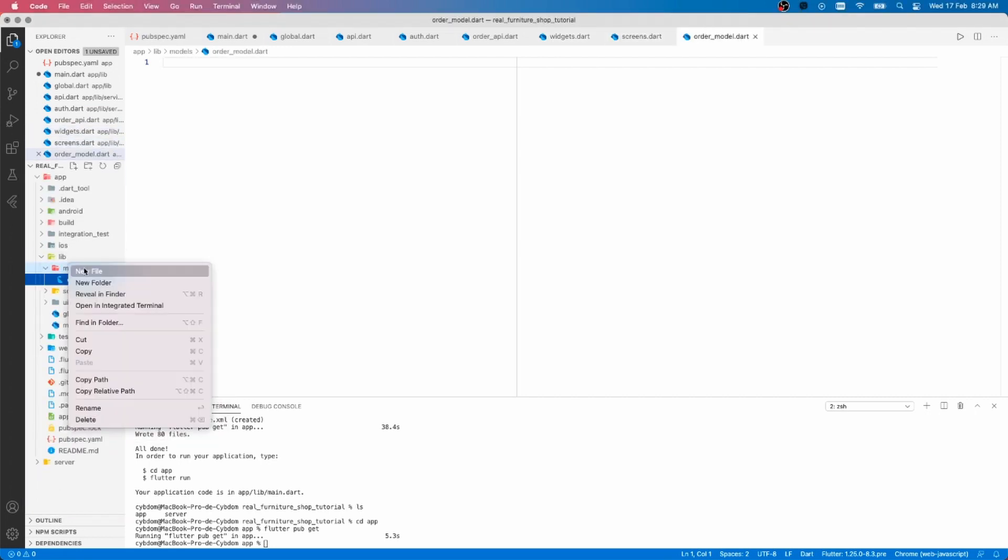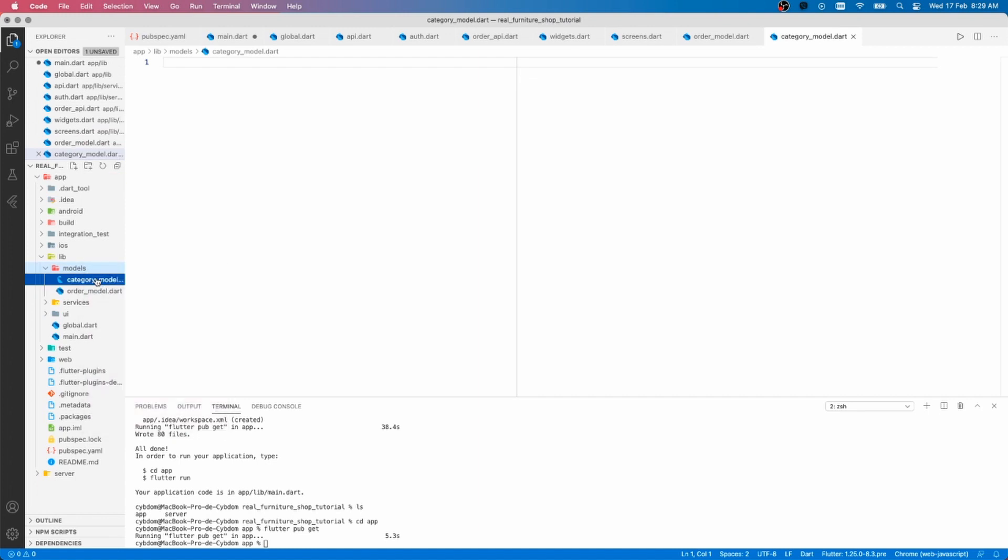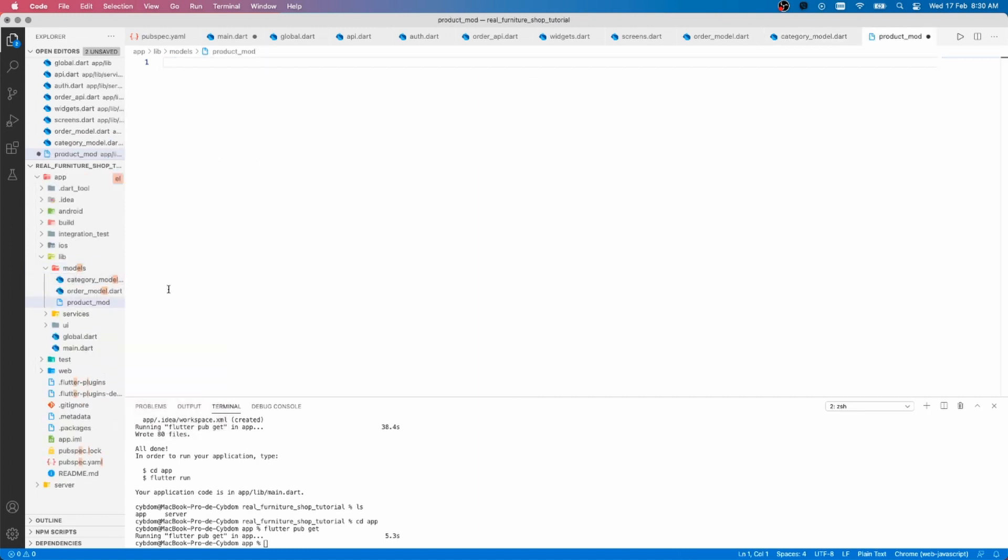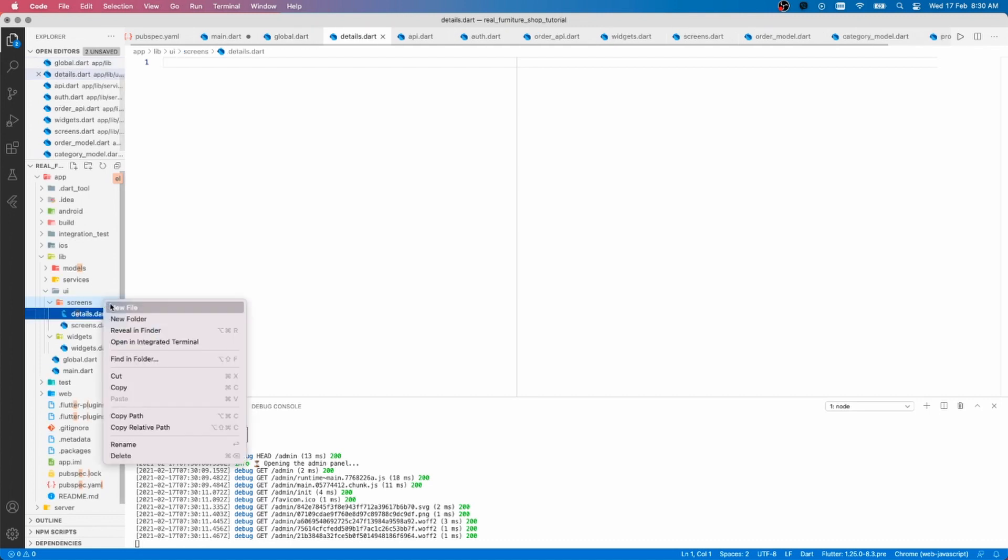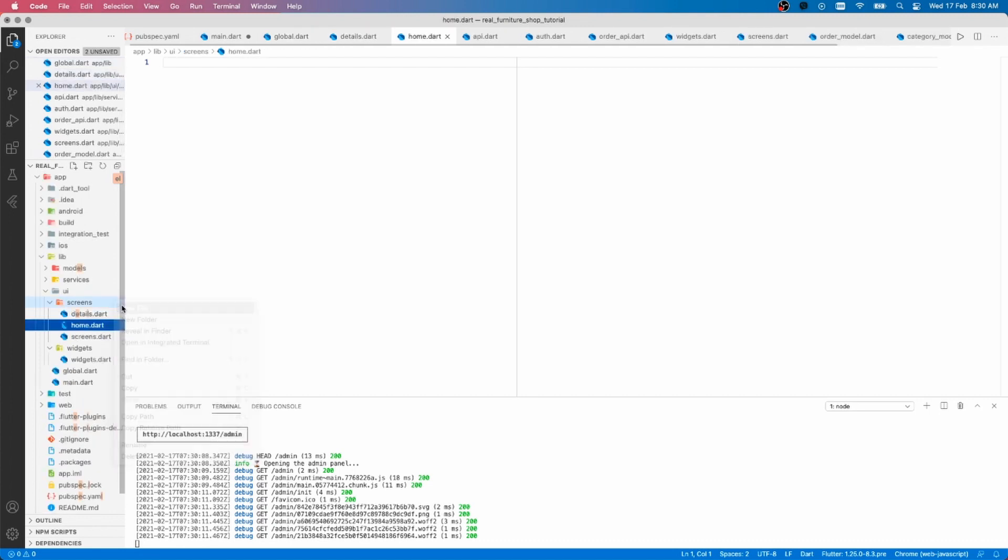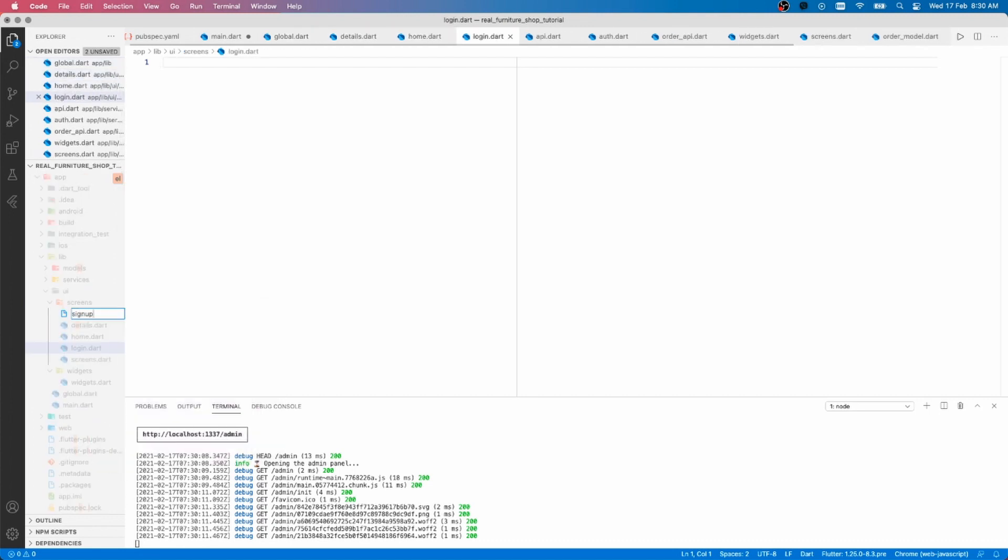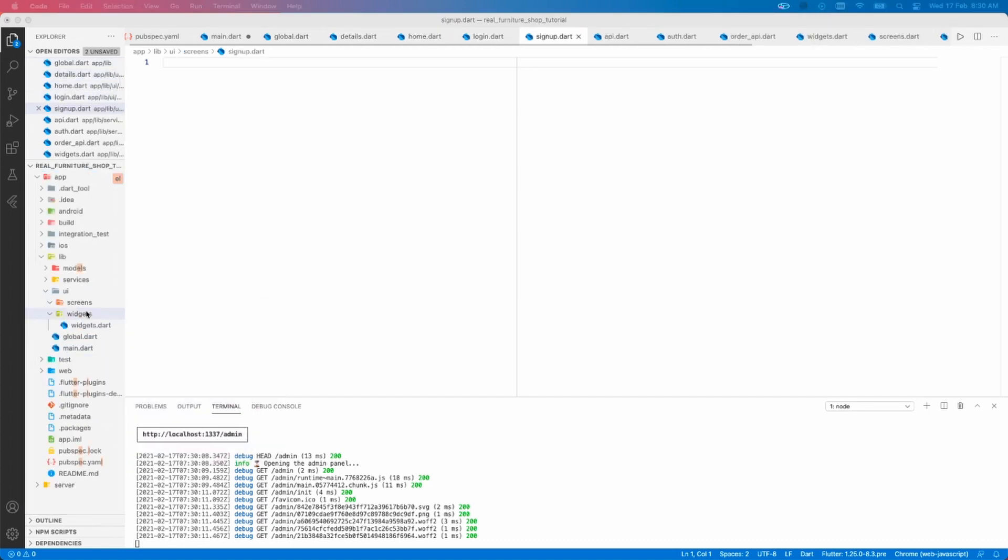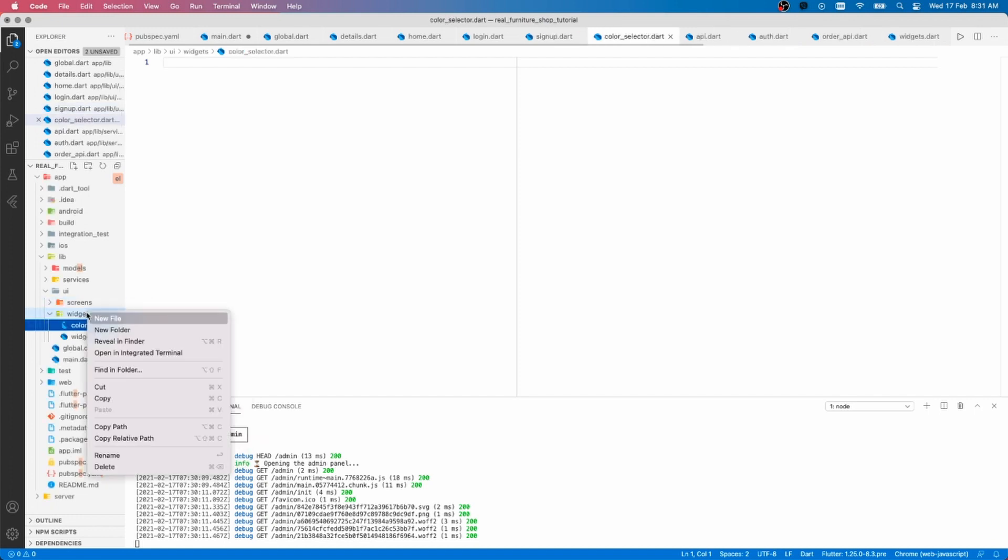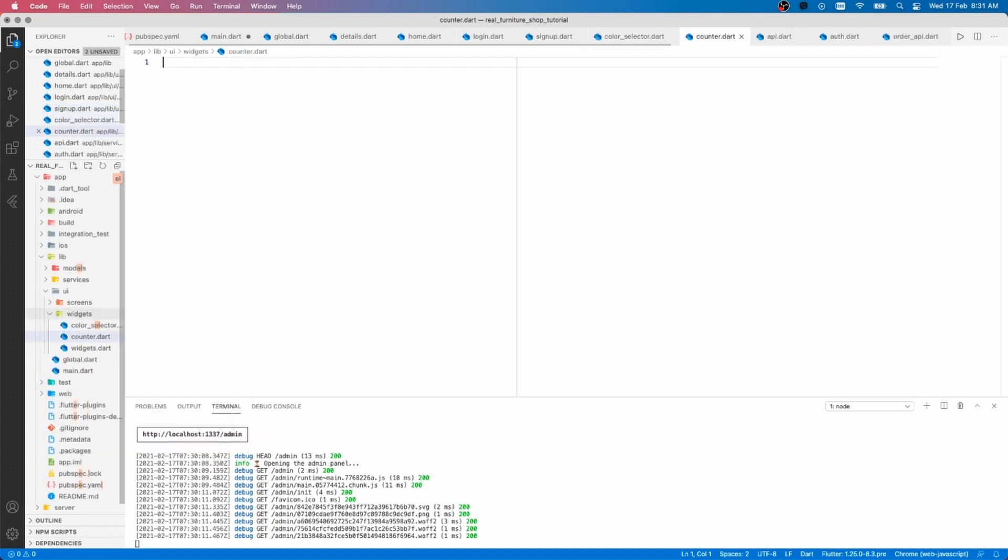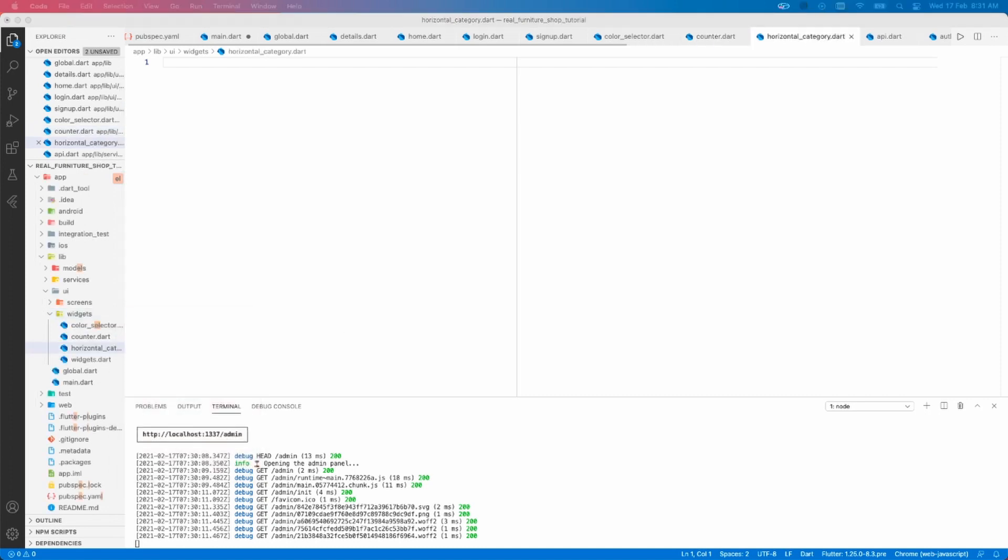I would also suggest having a view model folder where you can put your providers. Inside the UI folder I have two folders, one for the individual app screens and another one for the widgets that can be used across the app.